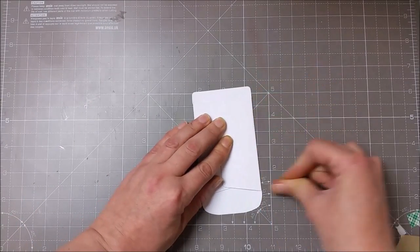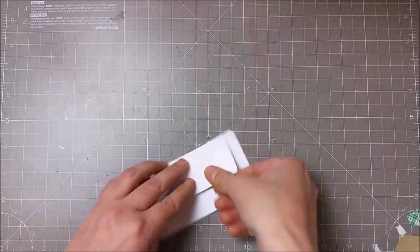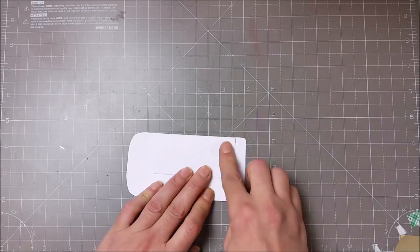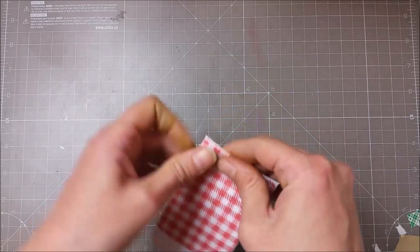I just put adhesive on those flaps and closed my gift card holder in.